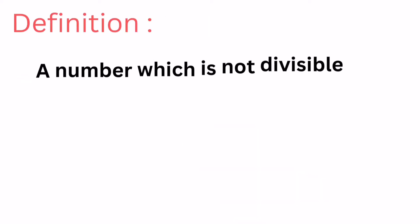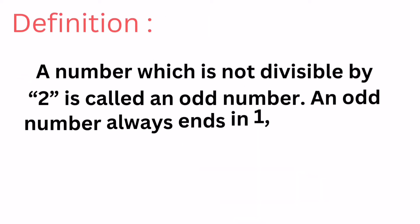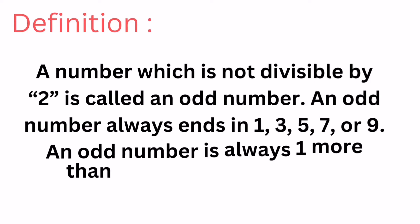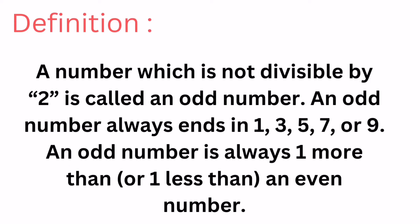Definition: A number which is not divisible by 2 is called an odd number. An odd number always ends in 1, 3, 5, 7, or 9.